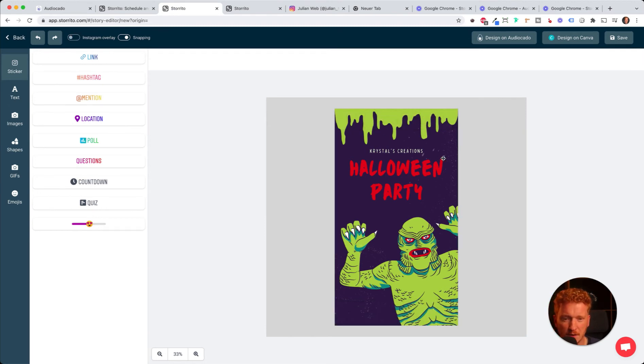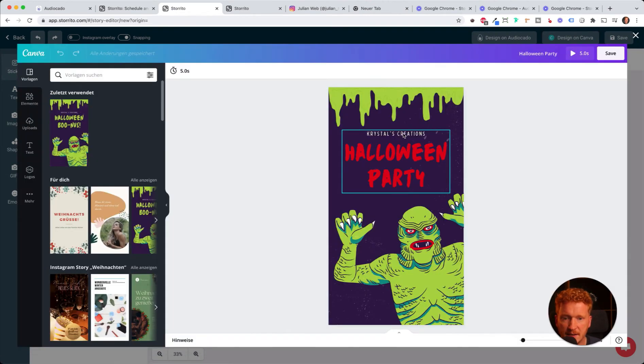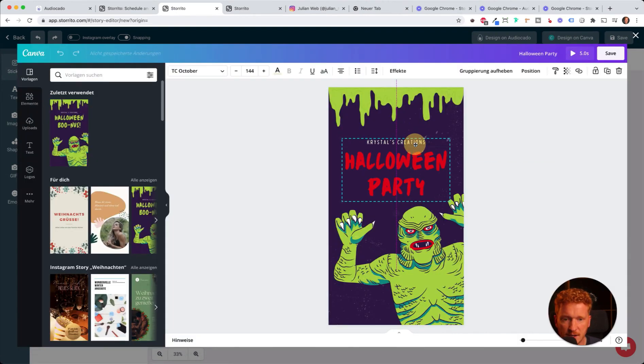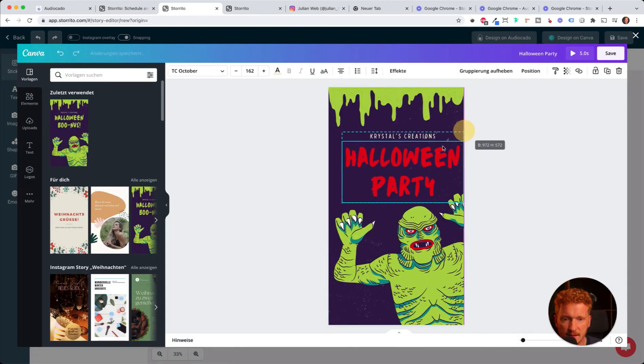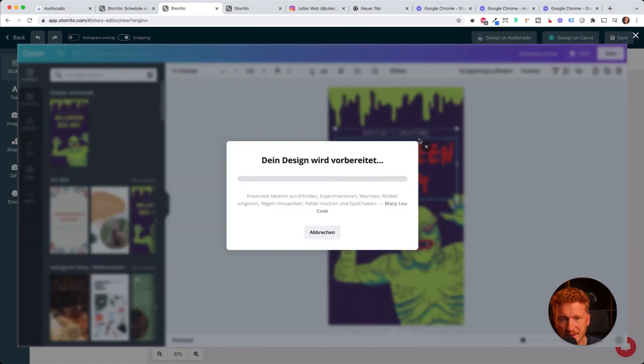If you quickly want to change something, you can always go back to 'Design on Canva,' and then it will let you change this. Make the text here a bit bigger, click save again, and it brings you back to our editor.